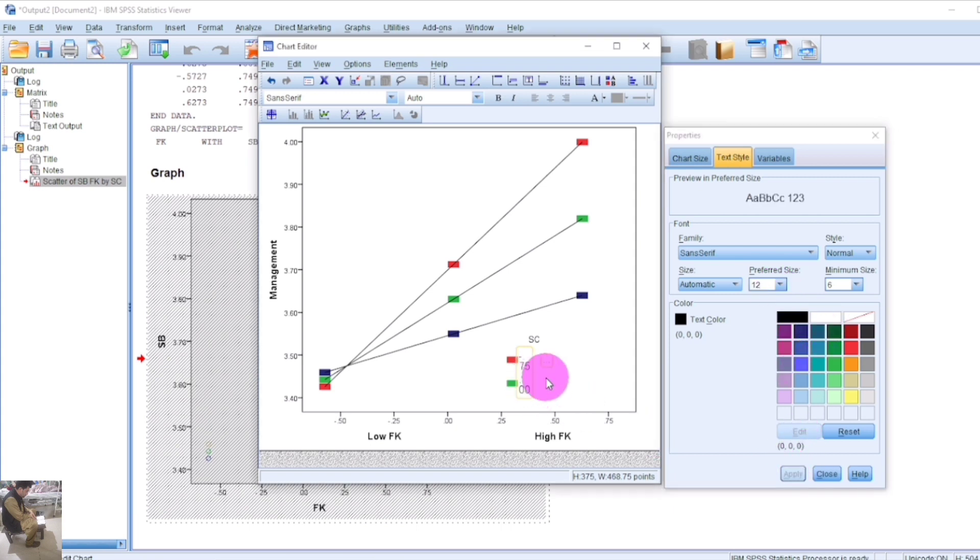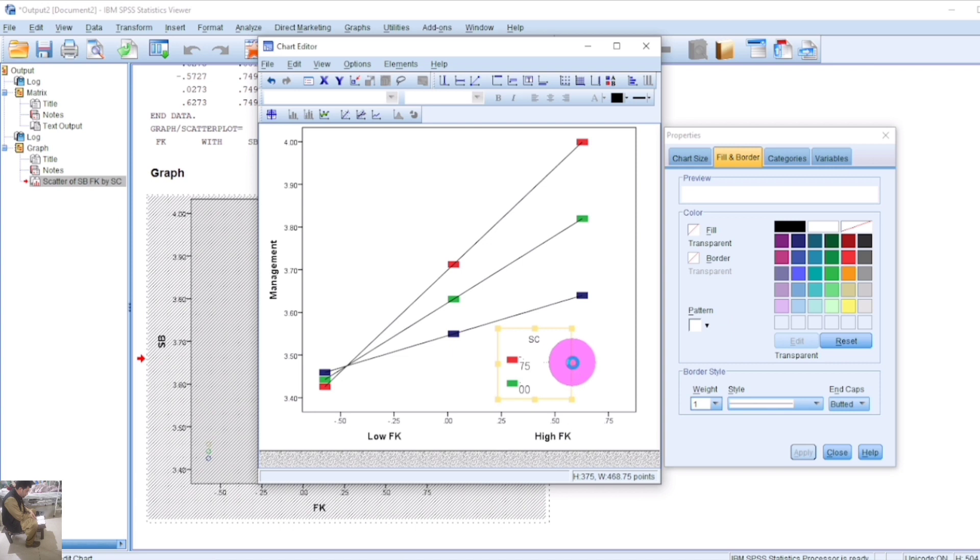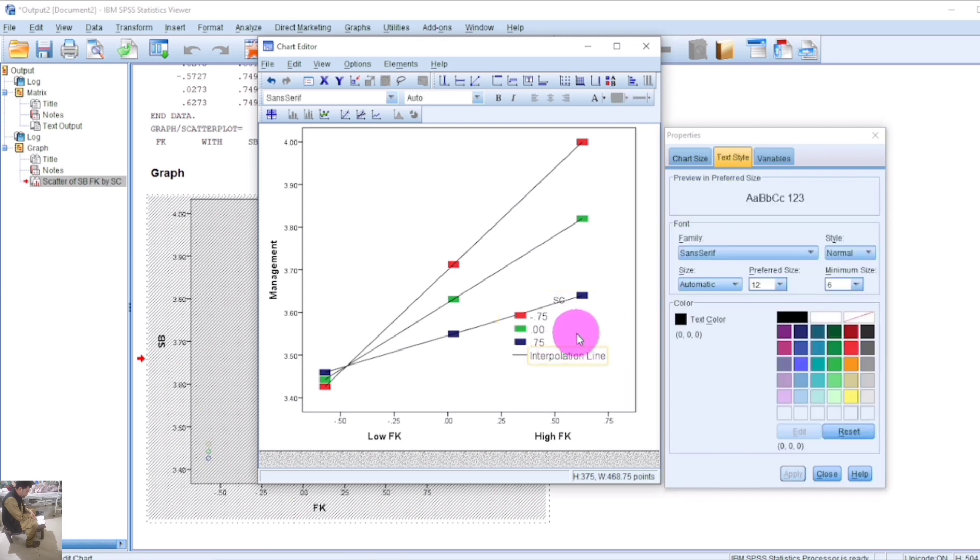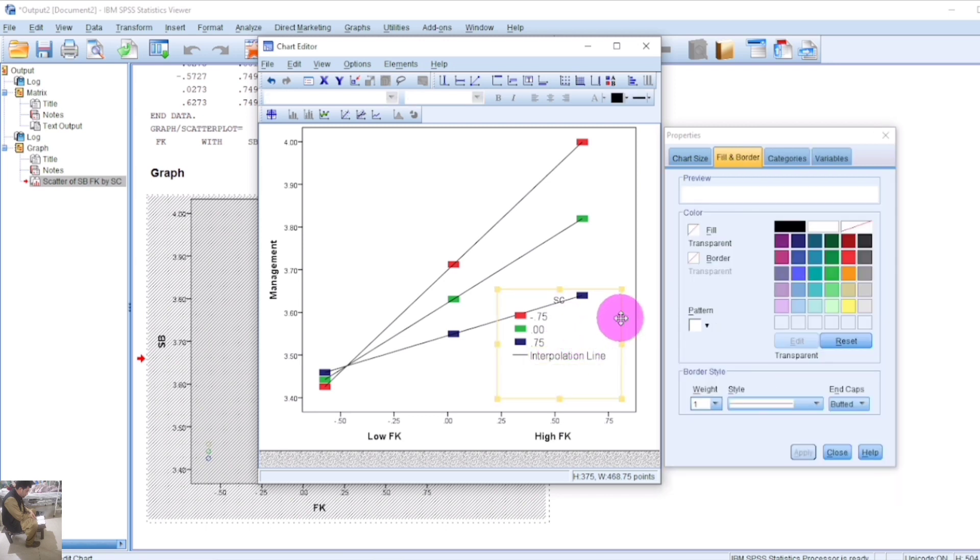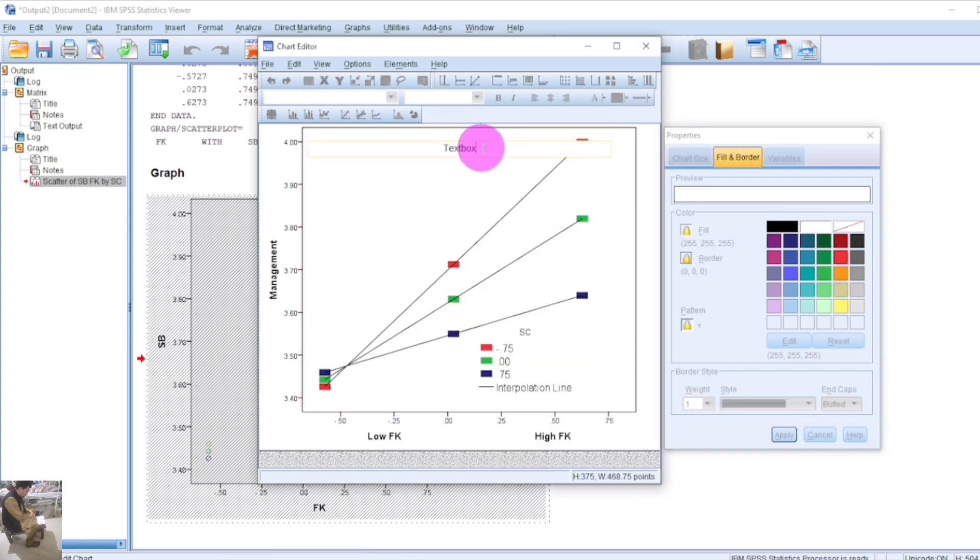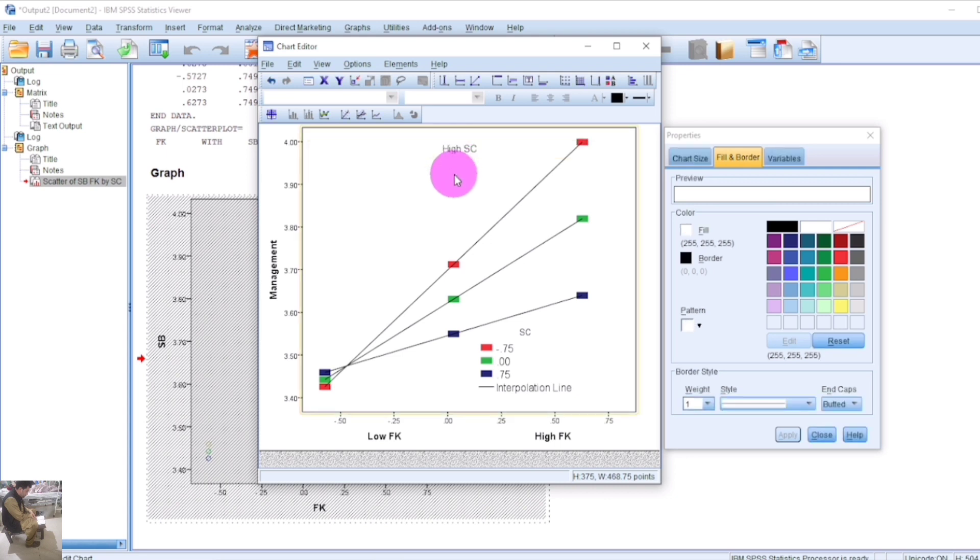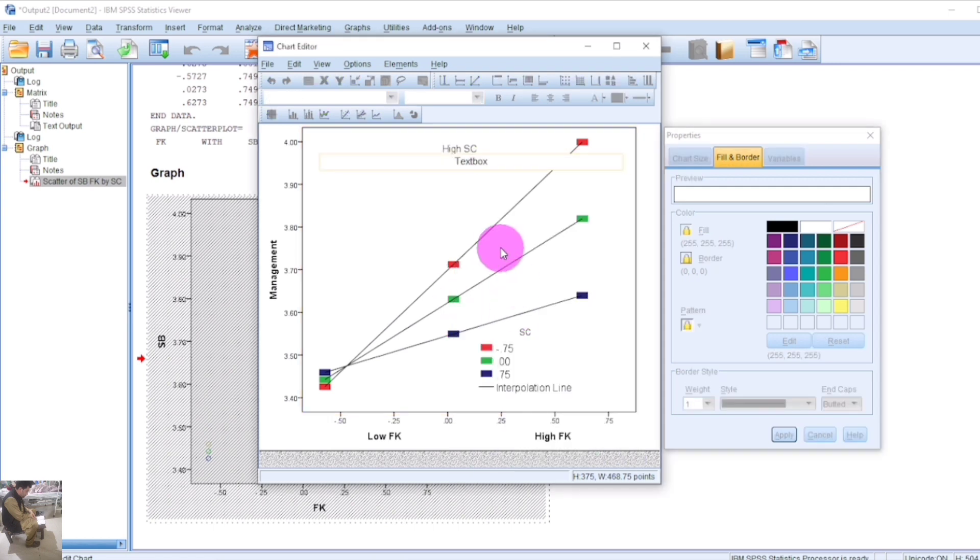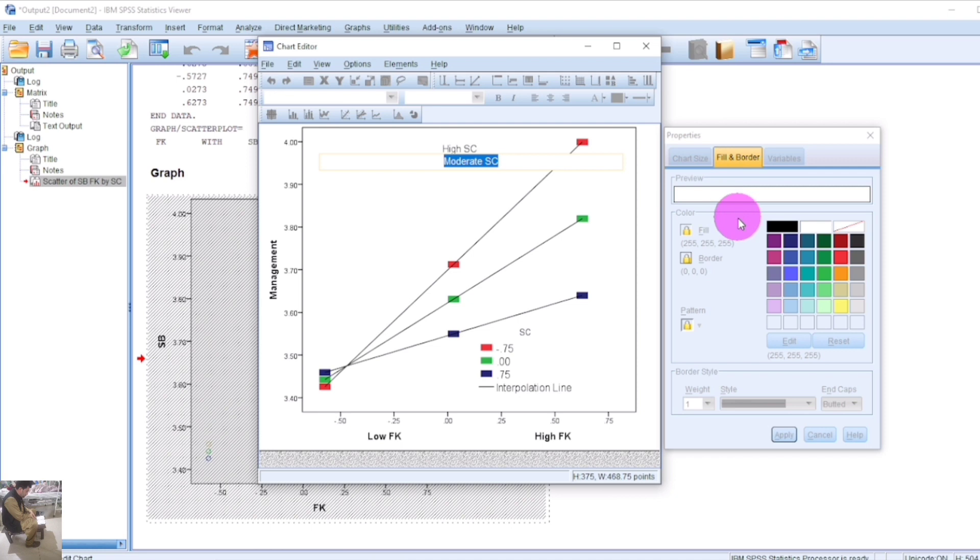To add text in front of these figures, right-click and add a text box. Write 'high moderation', 'average SC moderation', and 'lower SC' to label the high, moderate, and low levels of the moderator variable SE.